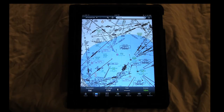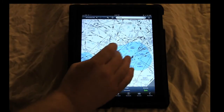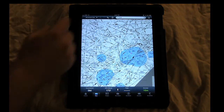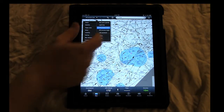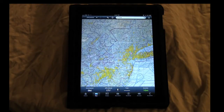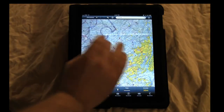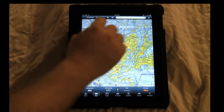The charts are pretty much self-explanatory. You can see all the charts you selected to download in the settings. I've selected all the charts in my area. I don't have the high altitude charts because my plane doesn't fly that high. You can pinch, zoom, and scan en route, which is a really nice feature.